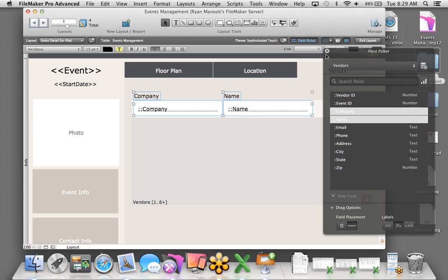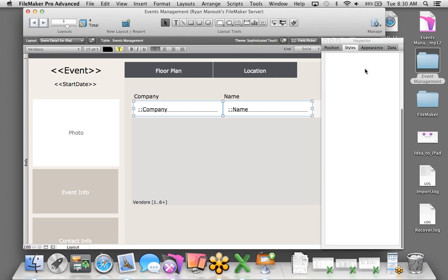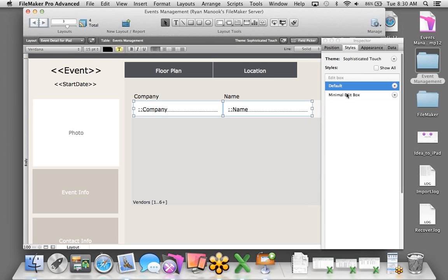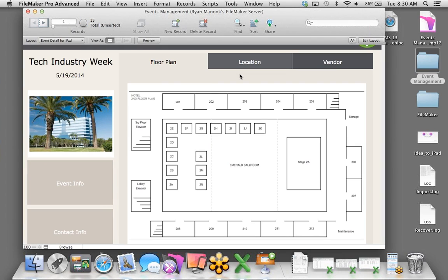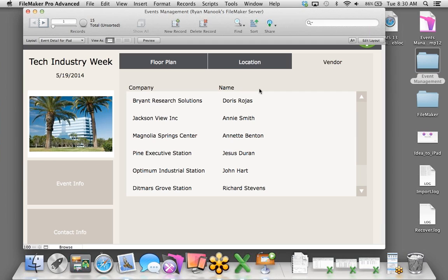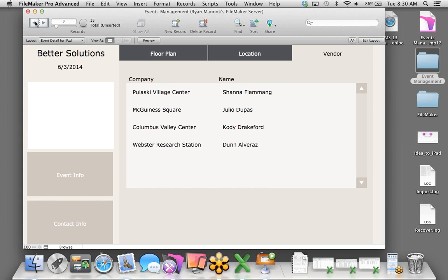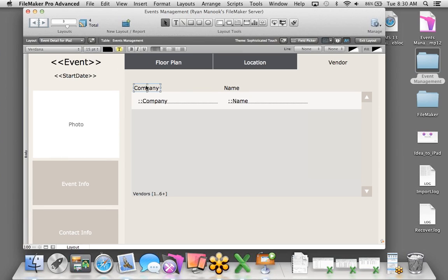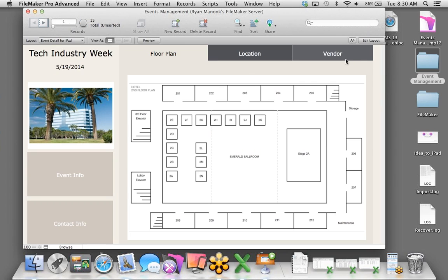Let's click OK and jump back into layout mode. To show related records on a layout, we use a tool called a portal — a view into another table. I'll draw a portal, choose to show related records from Vendors with a vertical scroll bar and six records. I'll grab the company and name fields from the Field Picker, which also lets you grab fields from related or unrelated tables, put them horizontally with labels on top. That's a great way to quickly create a portal.